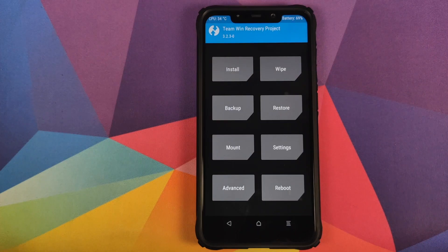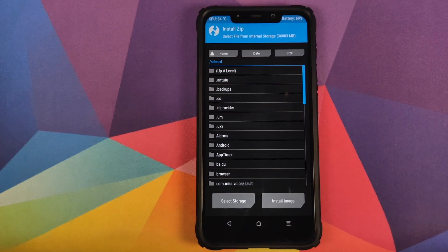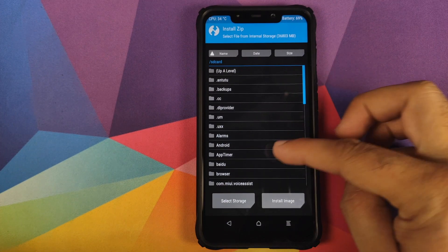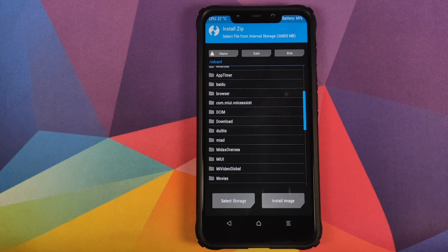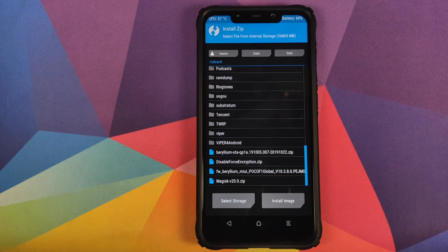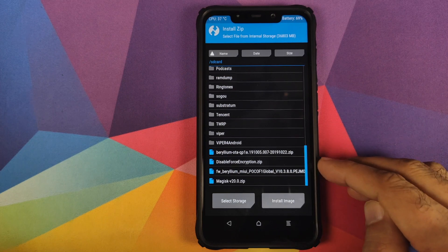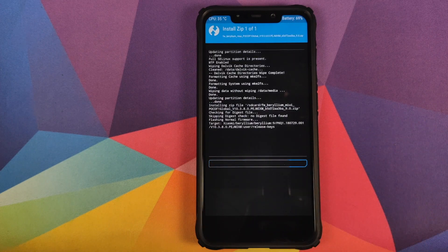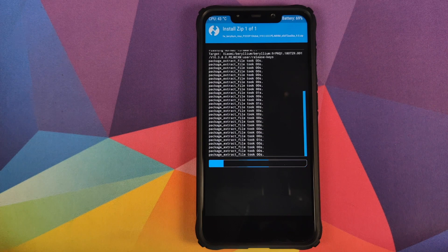Once that is done, click on the Home button, then click on Install, and navigate to the folder where you've downloaded all the files. If you downloaded the files directly on your phone, they will be in the Download folder. In my case I transferred them from my device so they are in the root directory. The first zip file we need to flash is the firmware zip file — select the file and then swipe to confirm flash.